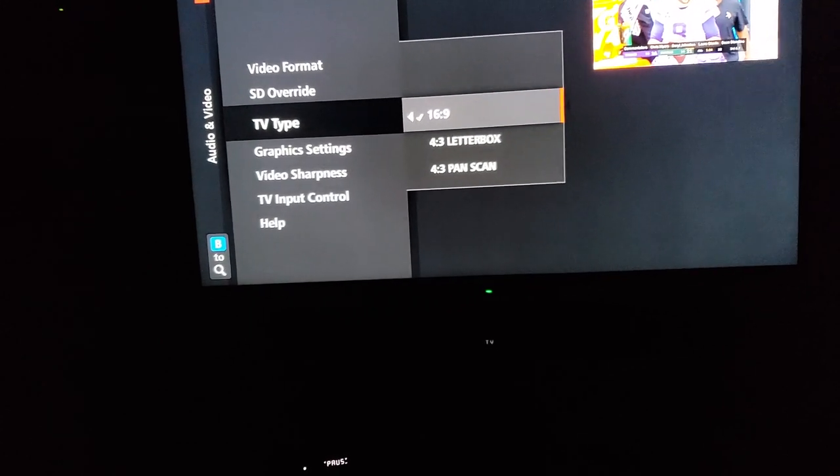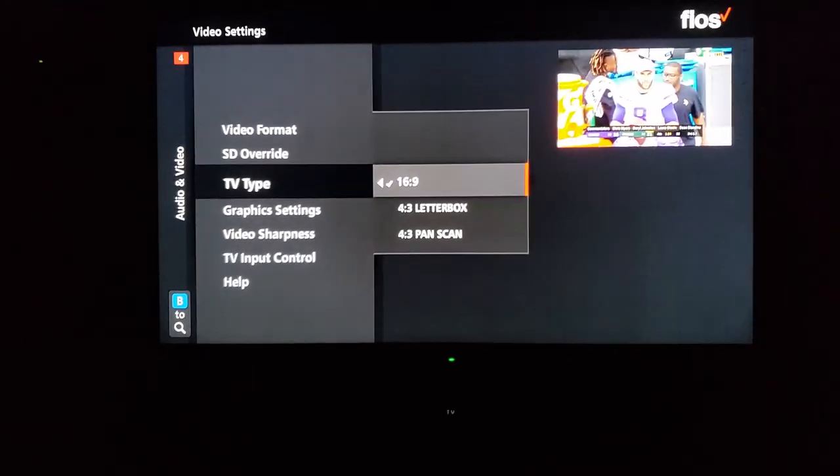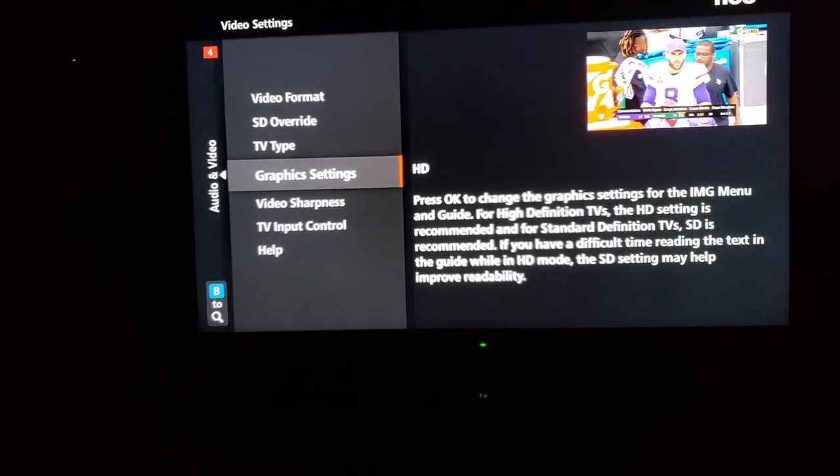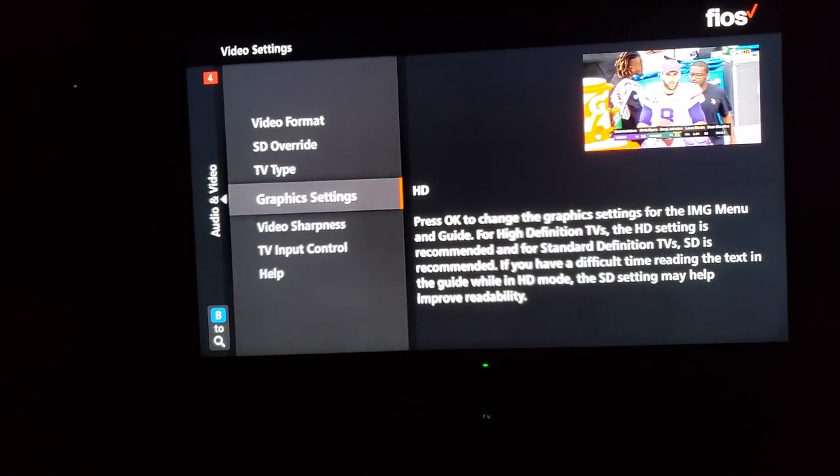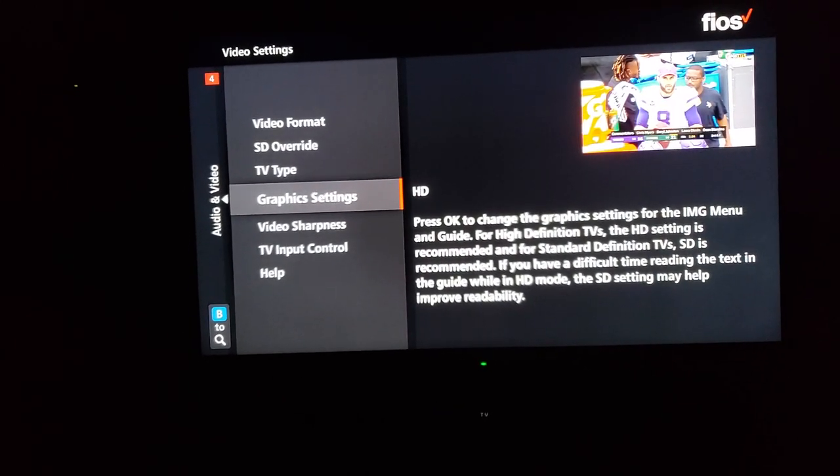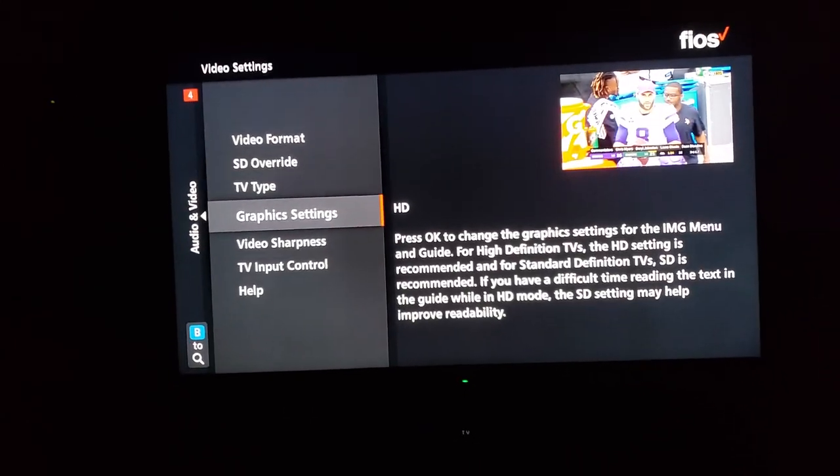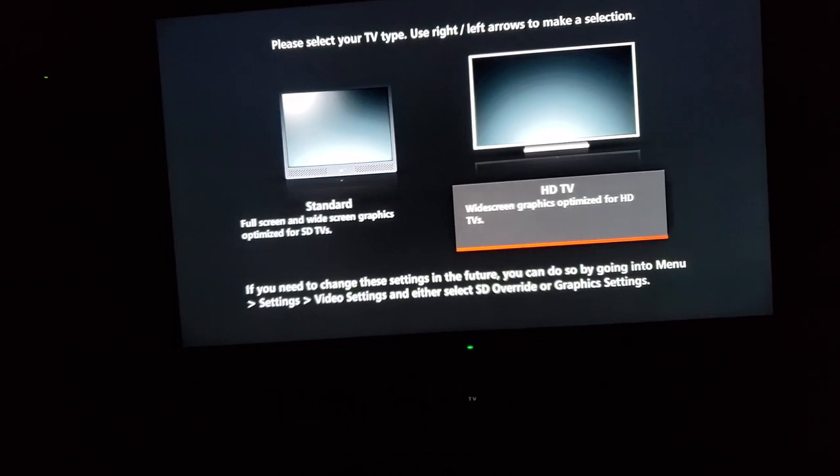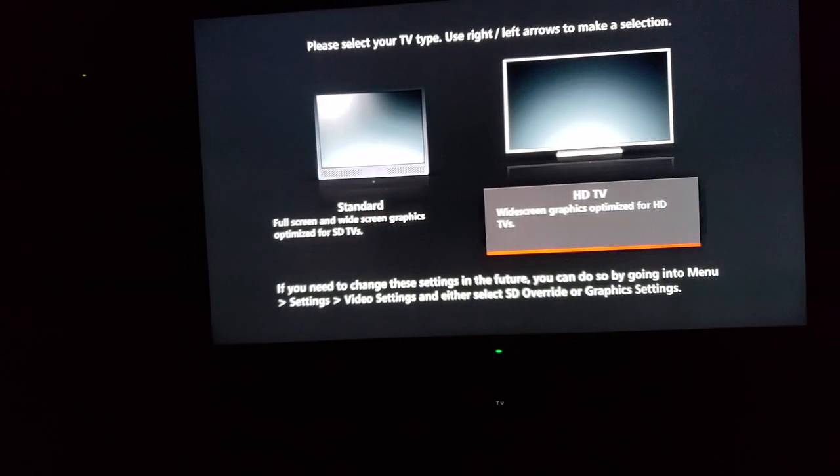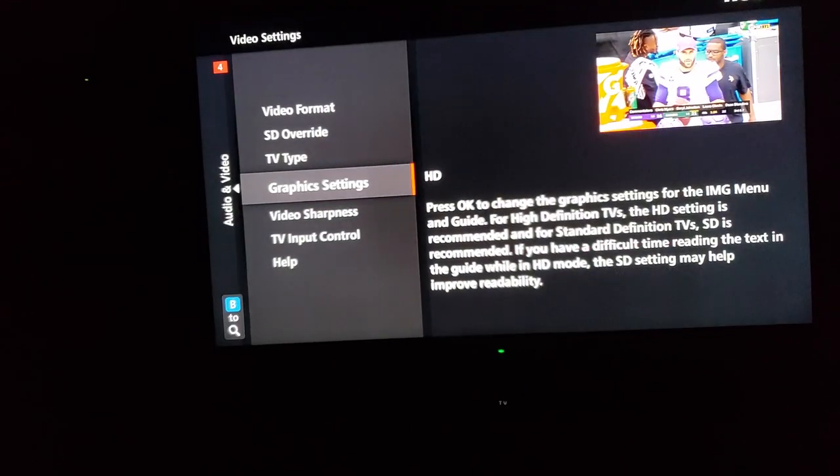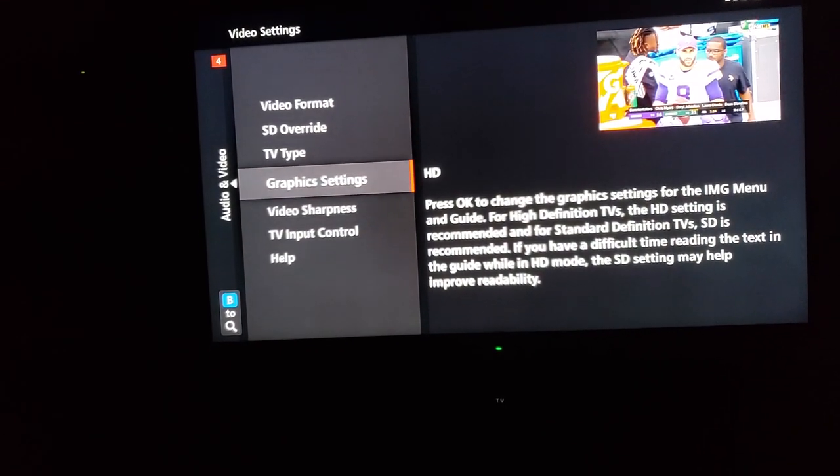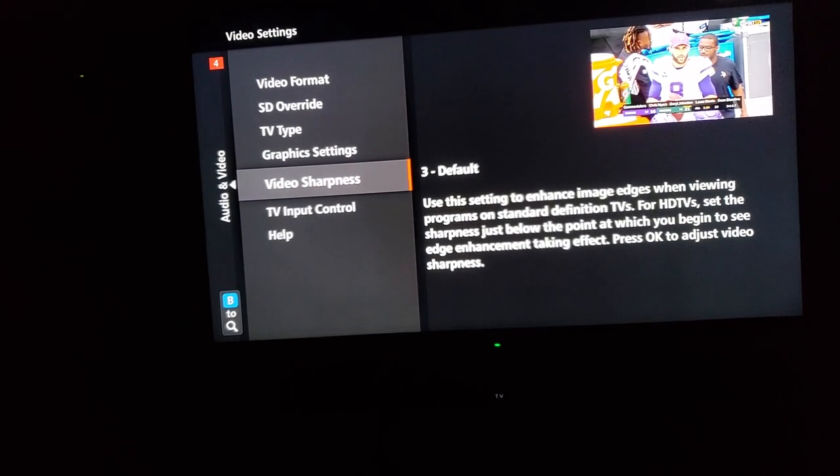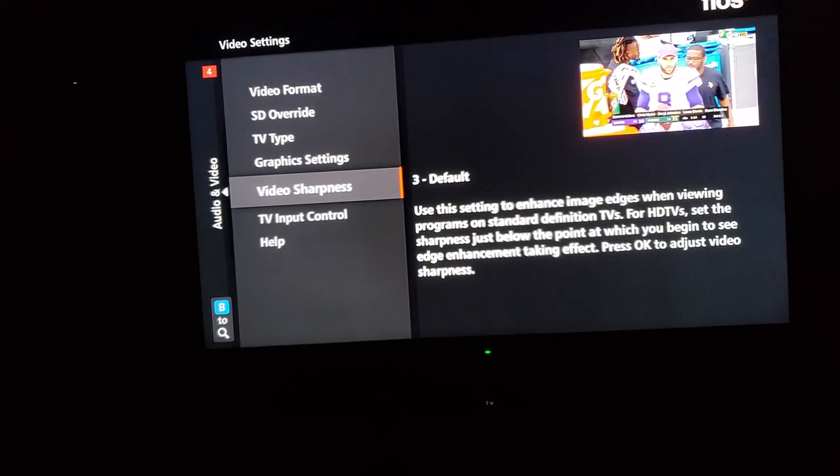Graphics settings. A lot of times this will be on standard SD. Again, I don't know why, but definitely put it on HD. Otherwise it'll look crummy.